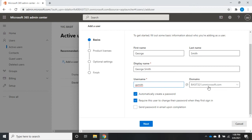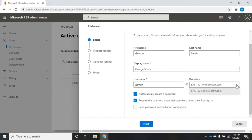It's going to be your .com, .net, .edu, whatever, your actual domain. If you want to create a user using that, then you'd click your drop down here and choose the domain.